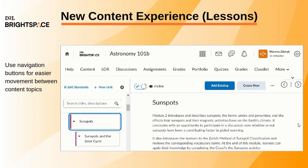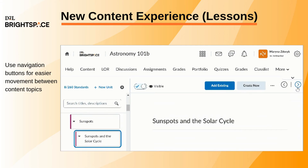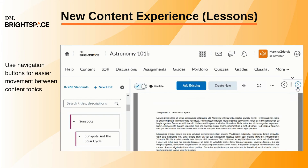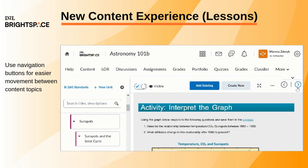You can use navigation buttons to move sequentially between topics in the course content structure following the established sort order.